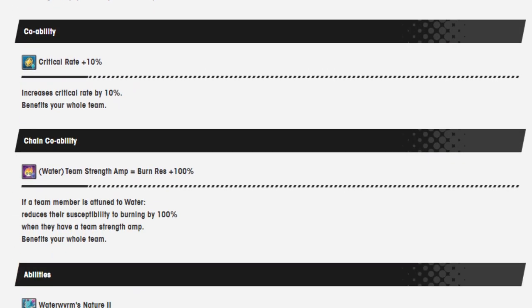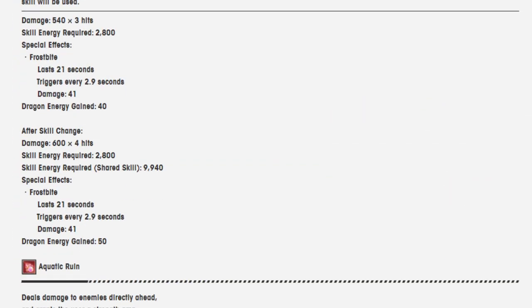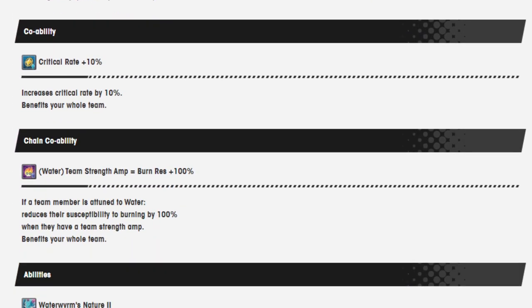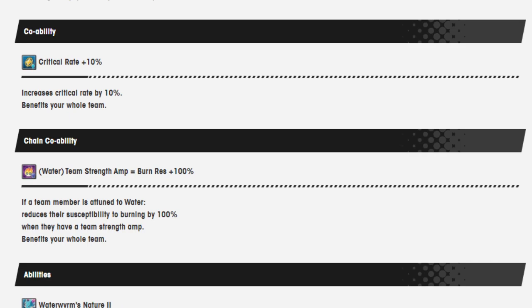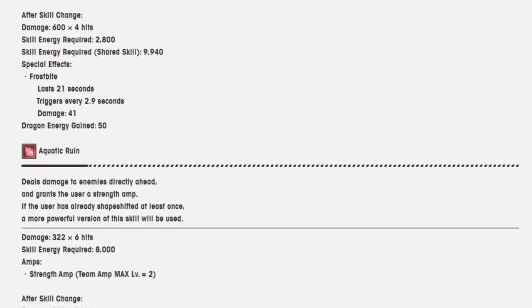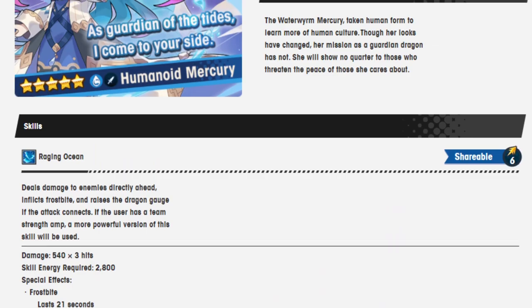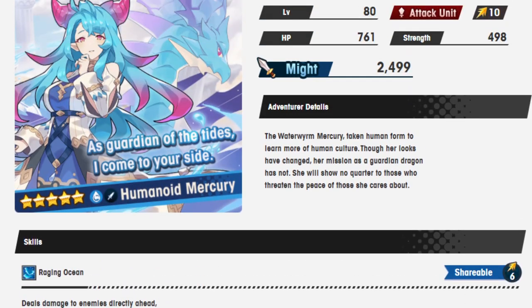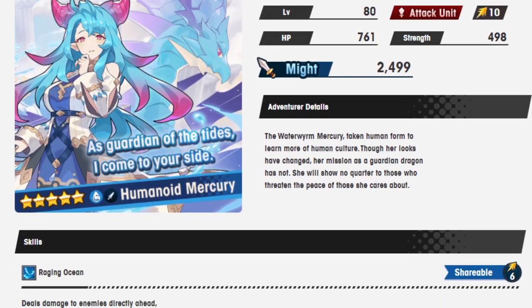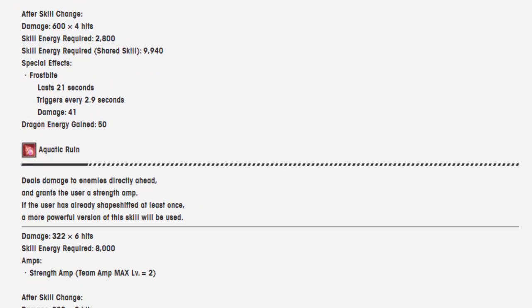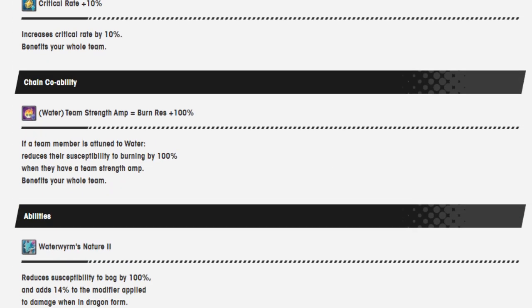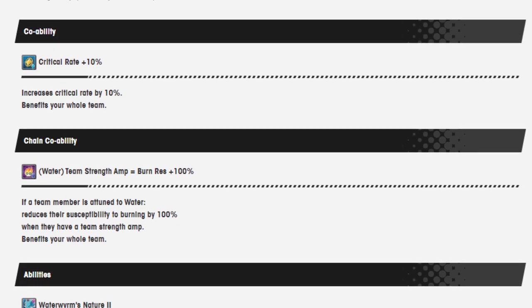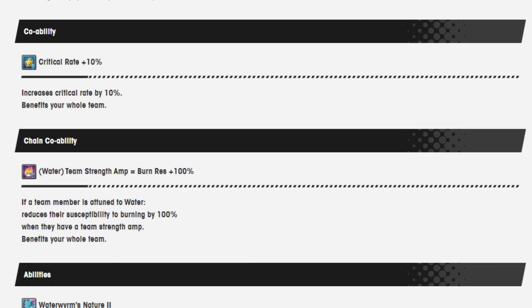Co-op ability. Critical rate 10% because of course she is a dagger unit. Chain co-op ability: Water team strength amp equals burn resistance 100%. If a team member is attuned to water, reduces their susceptibility to burning by 100% when they have a strength amp. That's crazy. That's kind of nuts. It's going to be very hard currently because if she's the only unit on the team giving a strength amp, then it's possible in the beginning she'll have a strength amp but not everyone else.